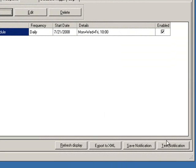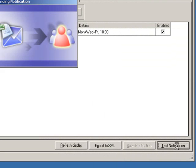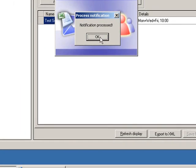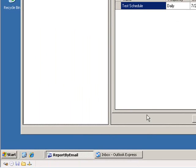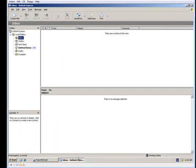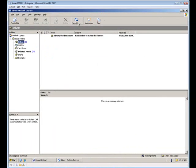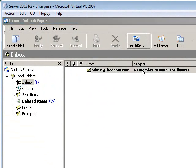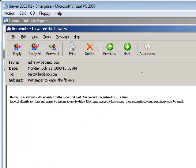That's it, we're ready to test. Now the notification has been sent. We'll go to our email to check it, and as we see the email is working fine.